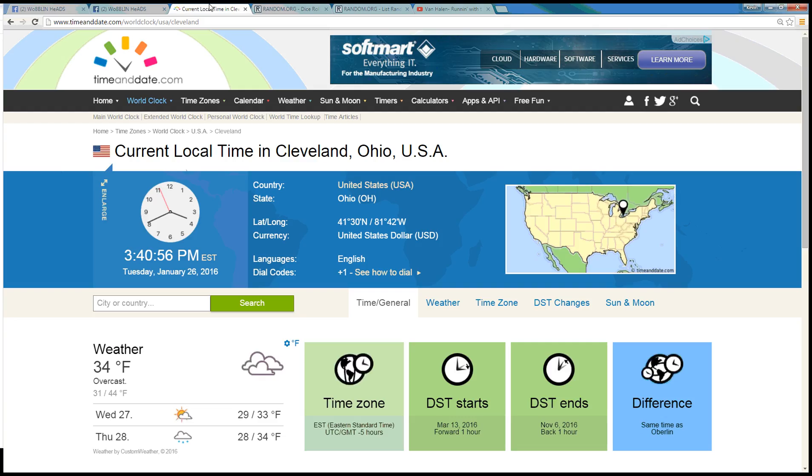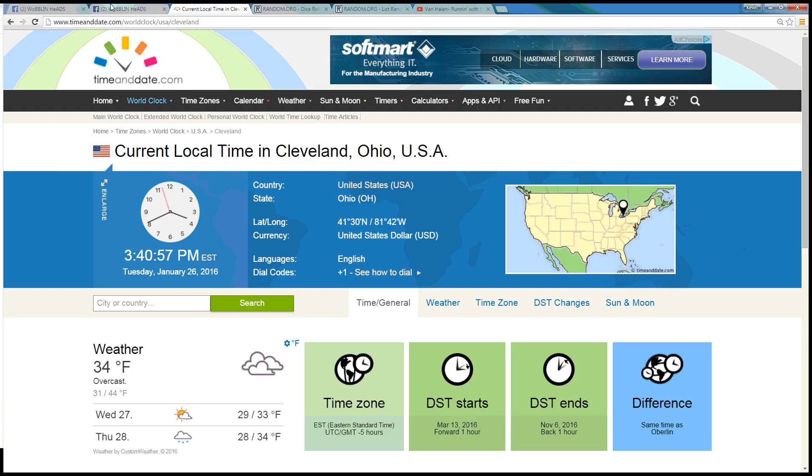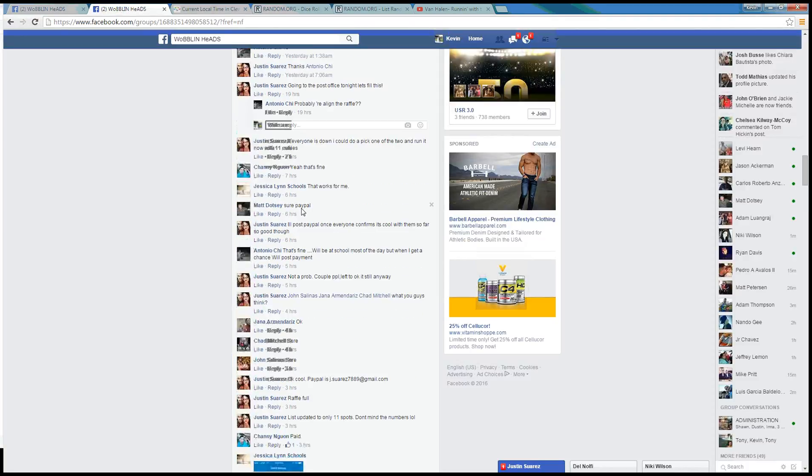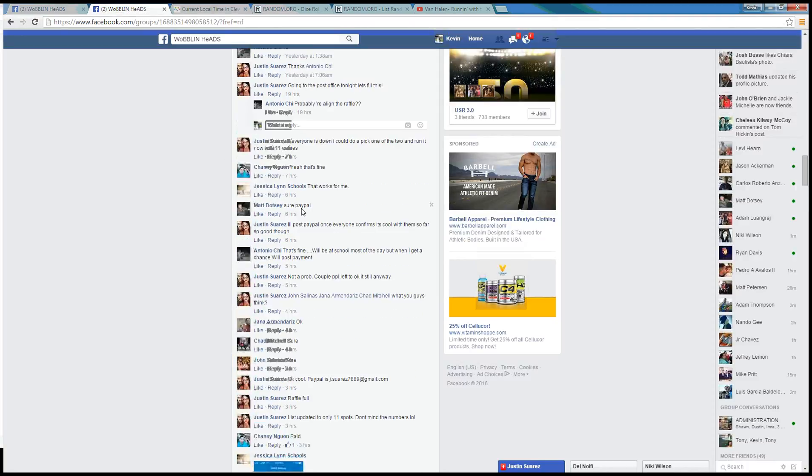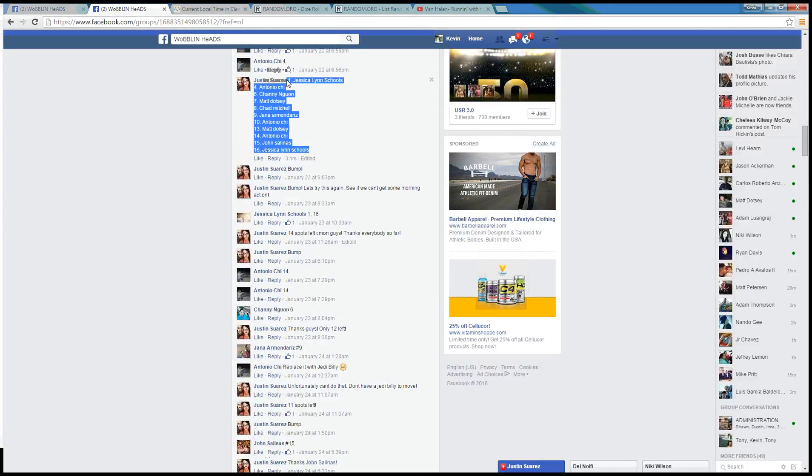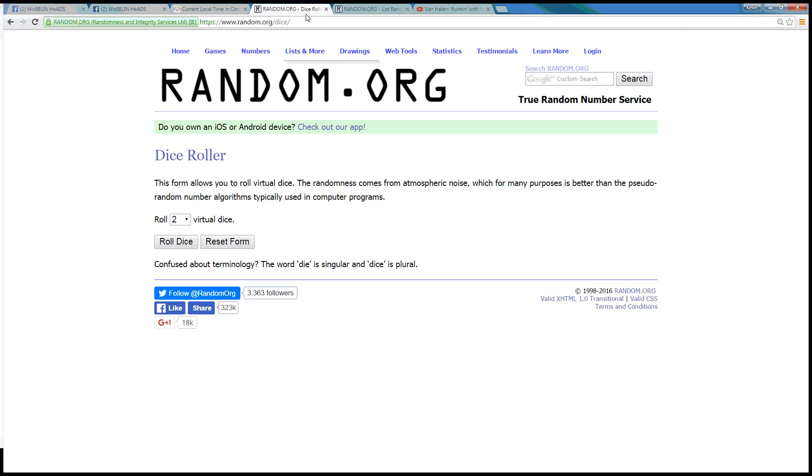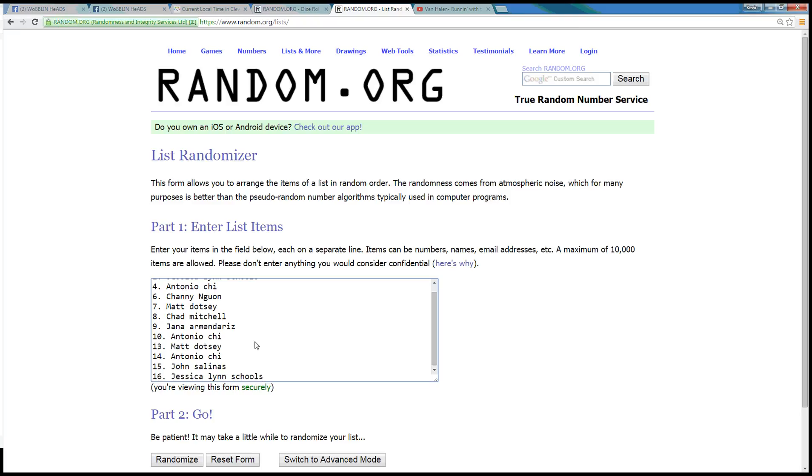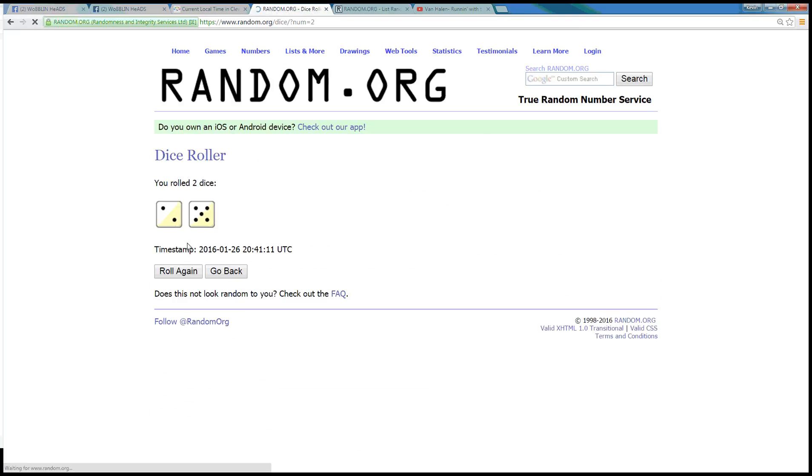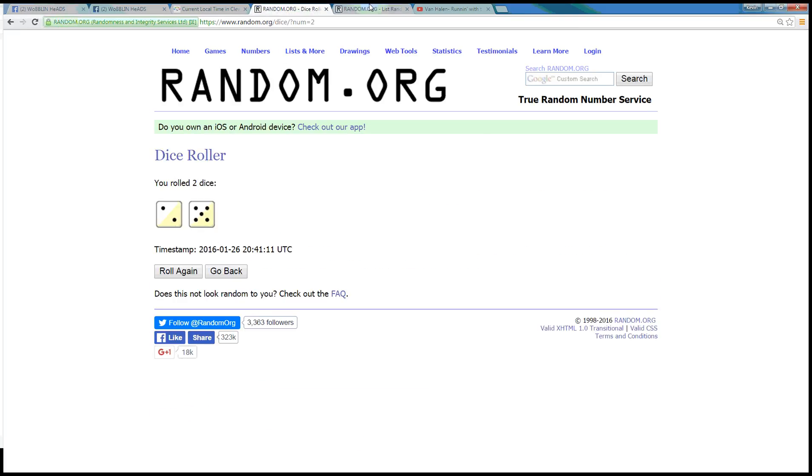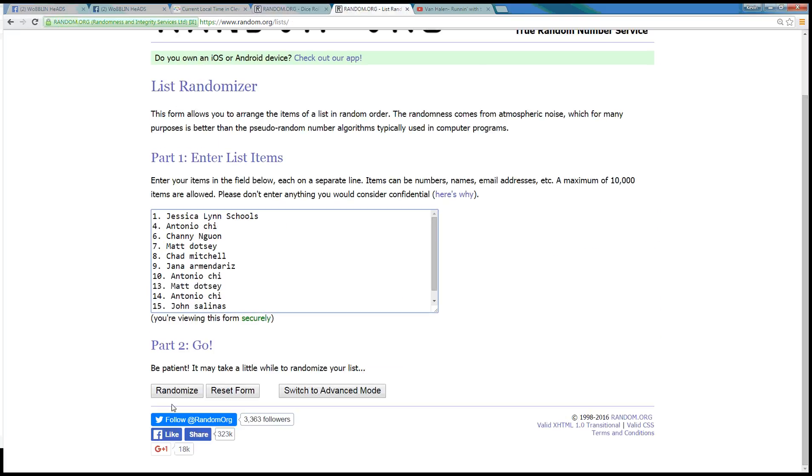Time here in Cleveland is 3:40 pm, about to 3:41. Let's grab our 11 spot list here. Drop that in. Dice needs to be more than a 5, and we'll go 7 times.